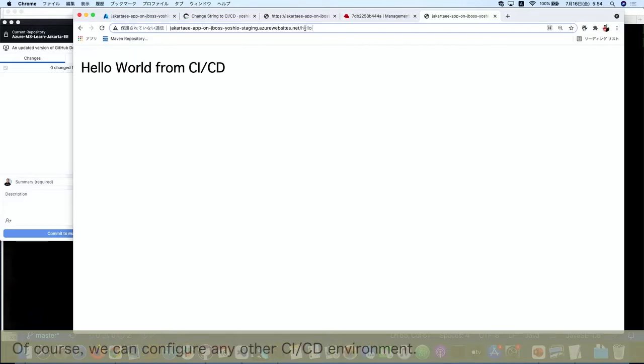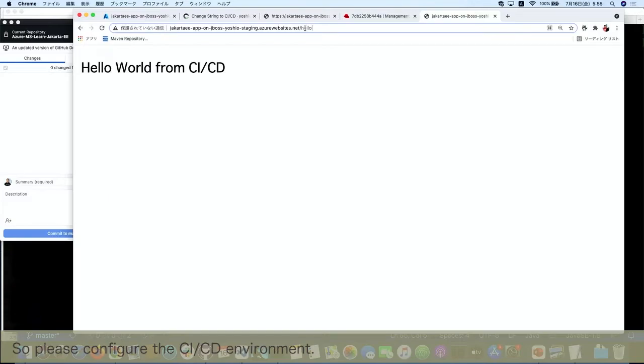Like this, we can configure the CI/CD process by using GitHub Actions. Of course, we can configure any other CI/CD environment too. However, this is a very, very useful functionality, so please configure the CI/CD environment.